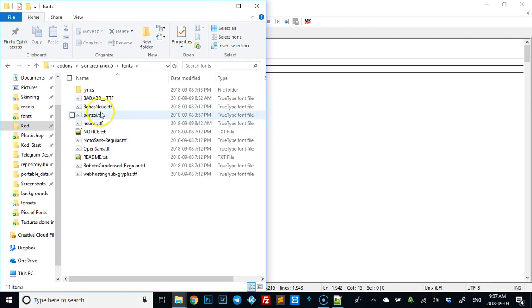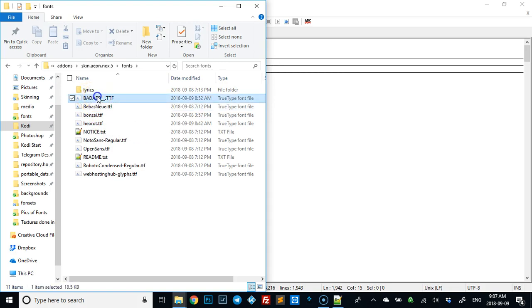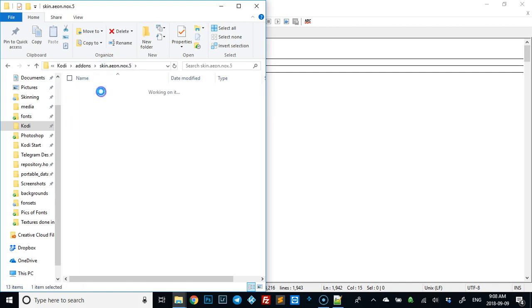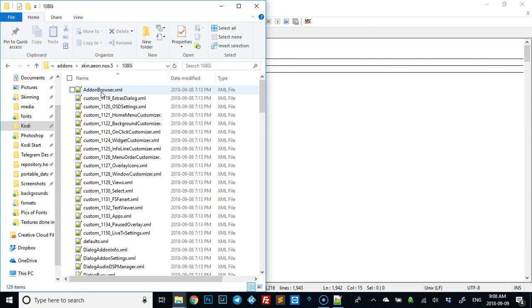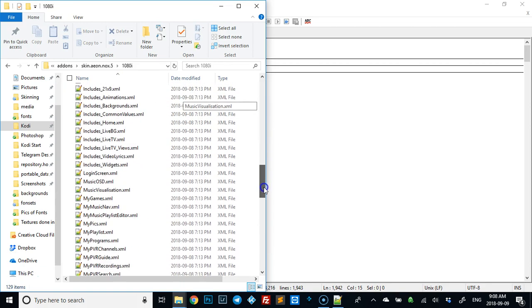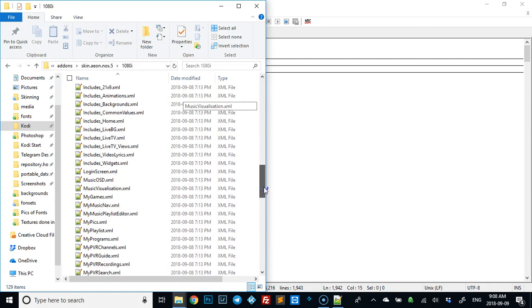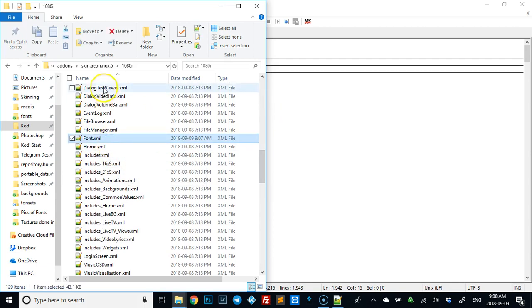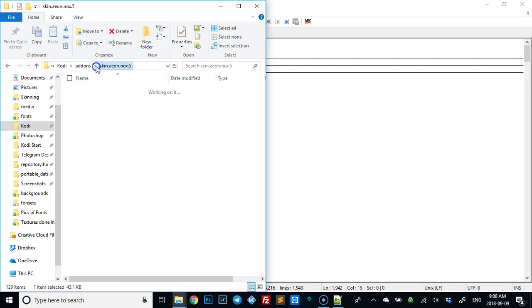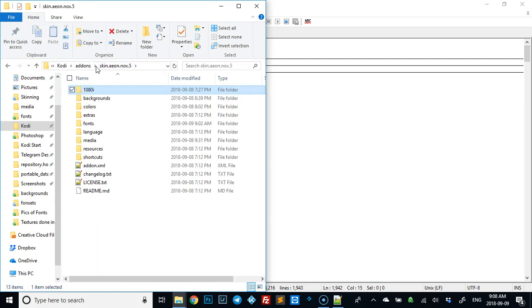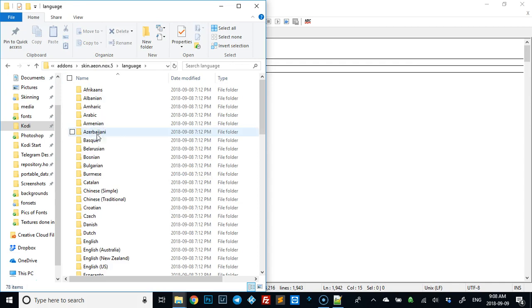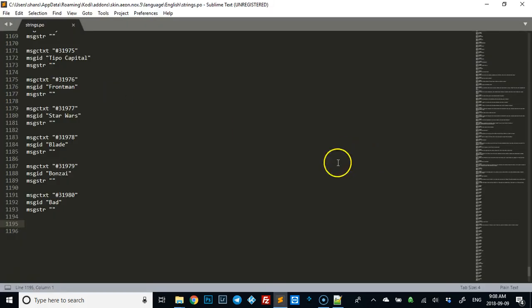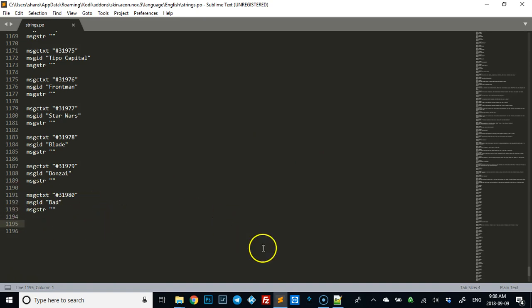We also slid the font into the font folder. You need to have those three things done. You need to have this in the fonts folder, you need to add it to the font.xml, and you also need to go to languages, English in my case, strings.po, and add it here as well.